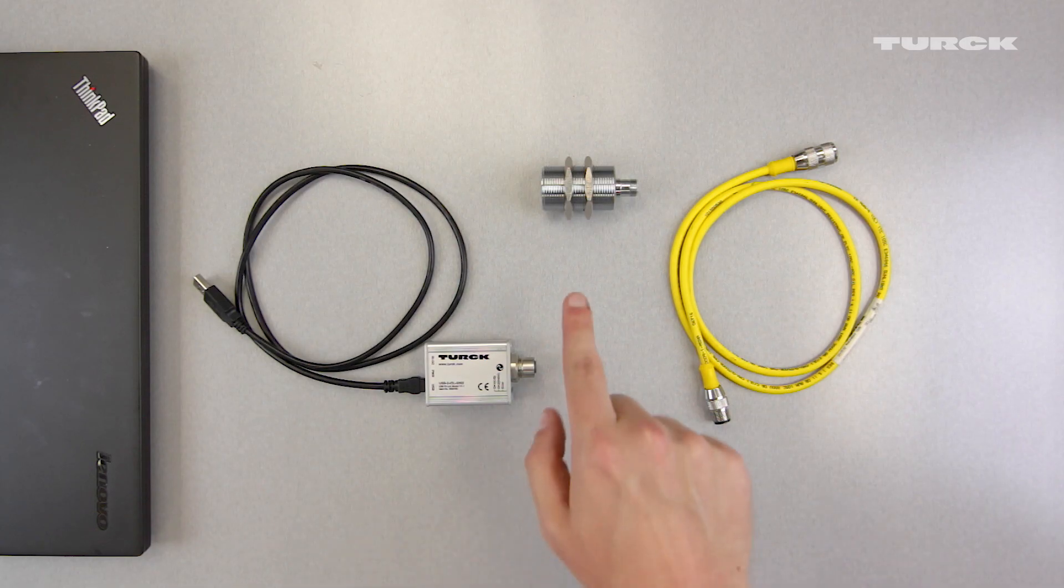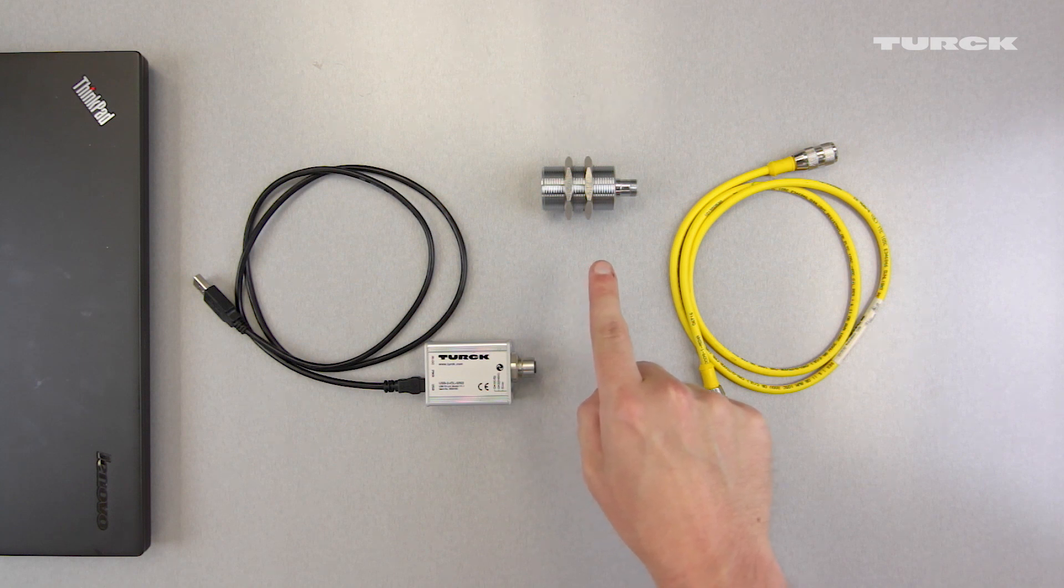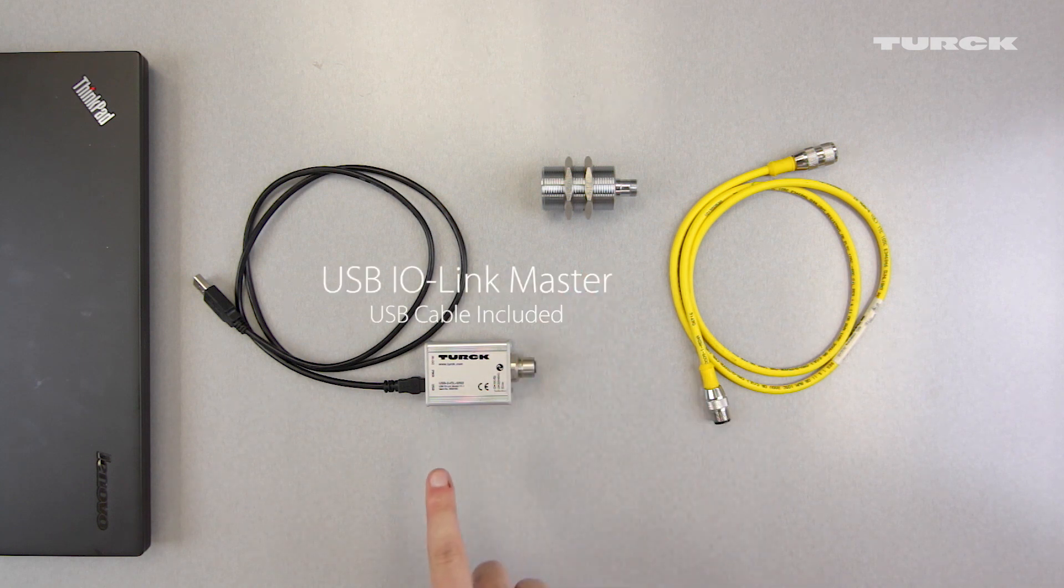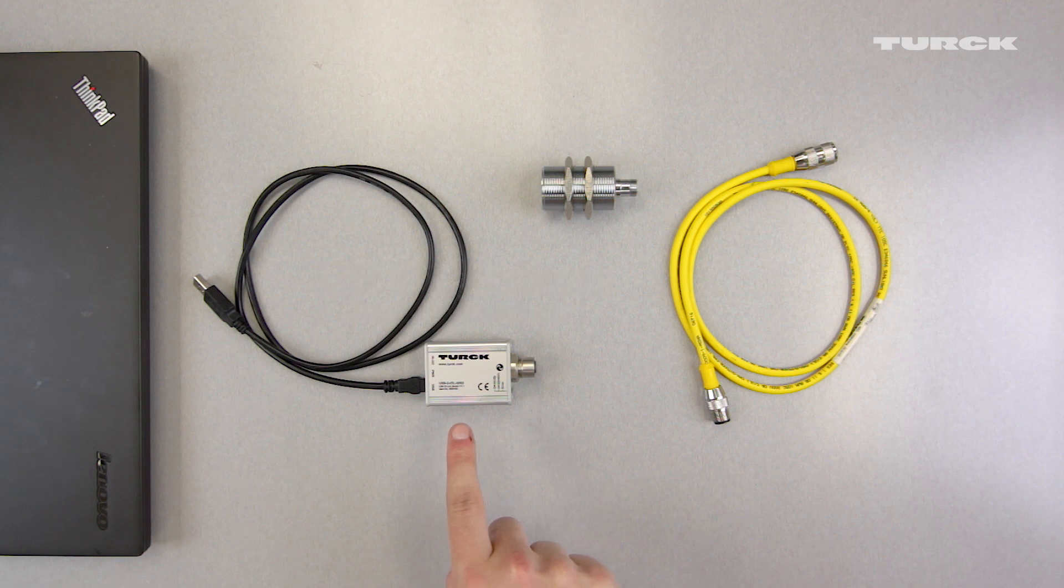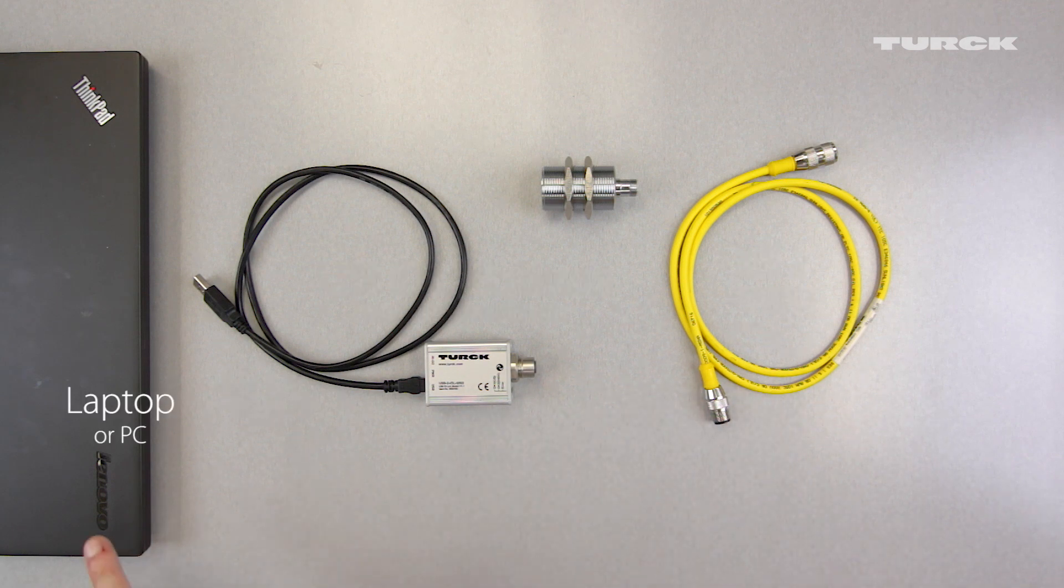You will need an IO-Link sensor. In this case, we're using the IO-Link UPROX3 sensor, a USB IO-Link master, a double-ended 4-pin M12 cord set, and a laptop or PC.